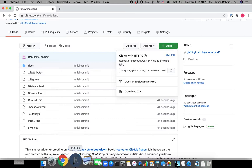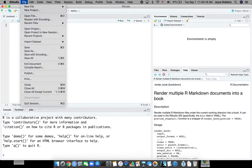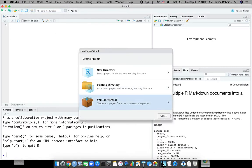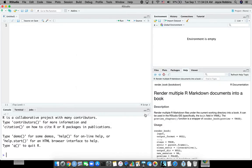Go to RStudio, do File, New Project, Version Control, Git, paste the link, create the project.